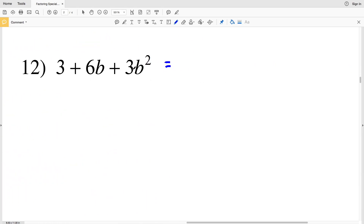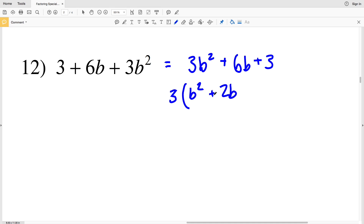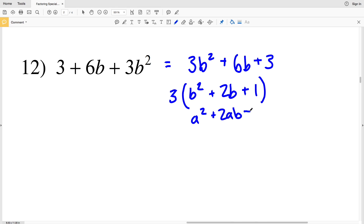For number 12, let's rewrite putting the b squared term first, then the b term, and then our constant. So we'll have 3b squared plus 6b plus 3. The greatest common factor between each of the coefficients and the constant is 3, so I'm going to pull a 3 out of this polynomial. 3 times b squared gives 3b squared, 3 times 2b gives 6b, and 3 times 1 gives 3. Now we have a squared plus 2ab plus b squared, which equals a plus b squared.